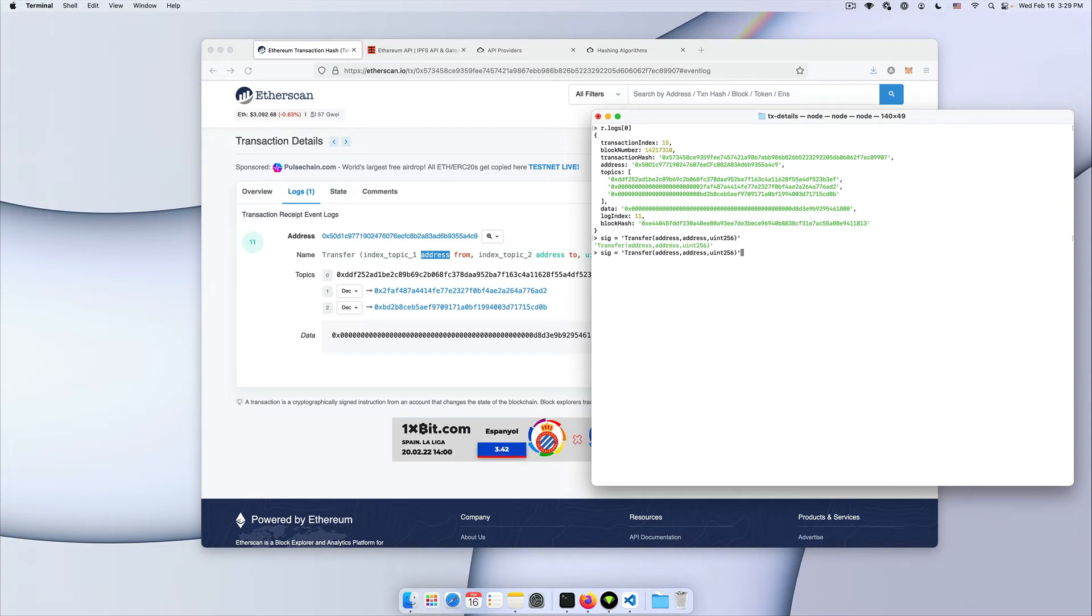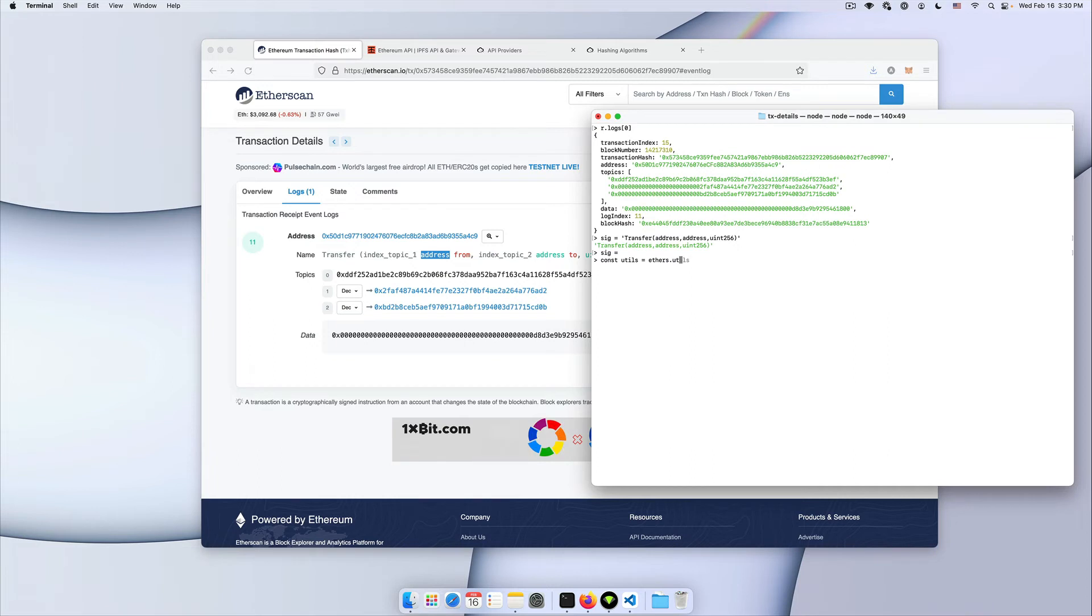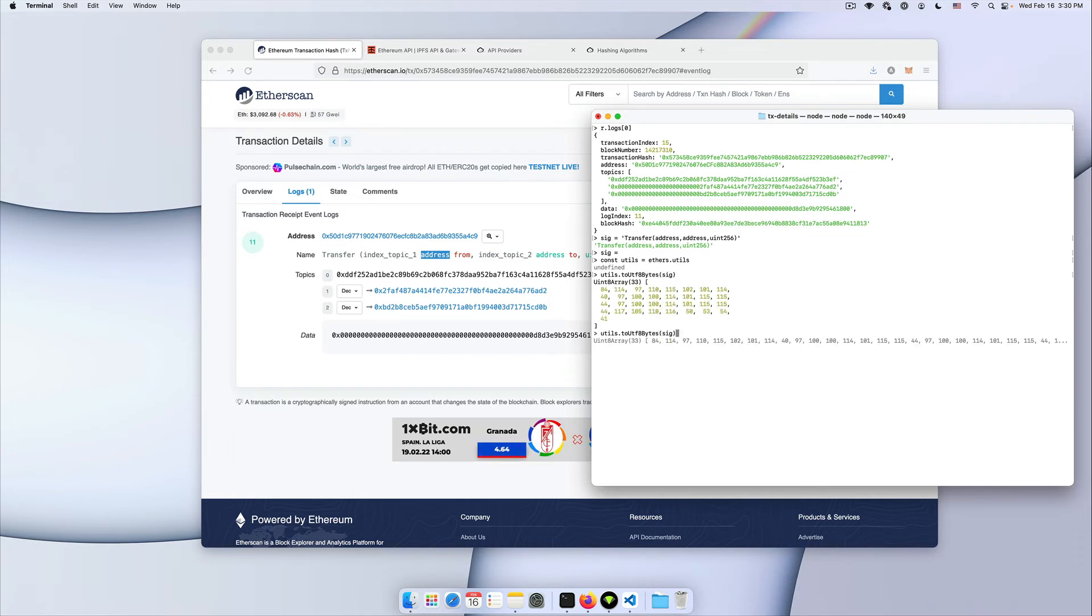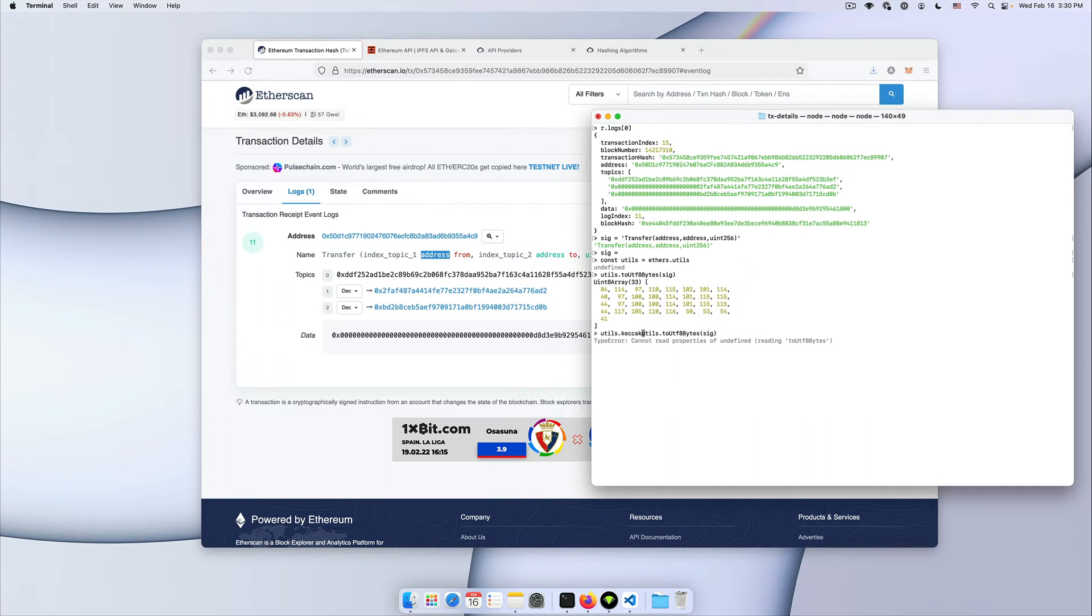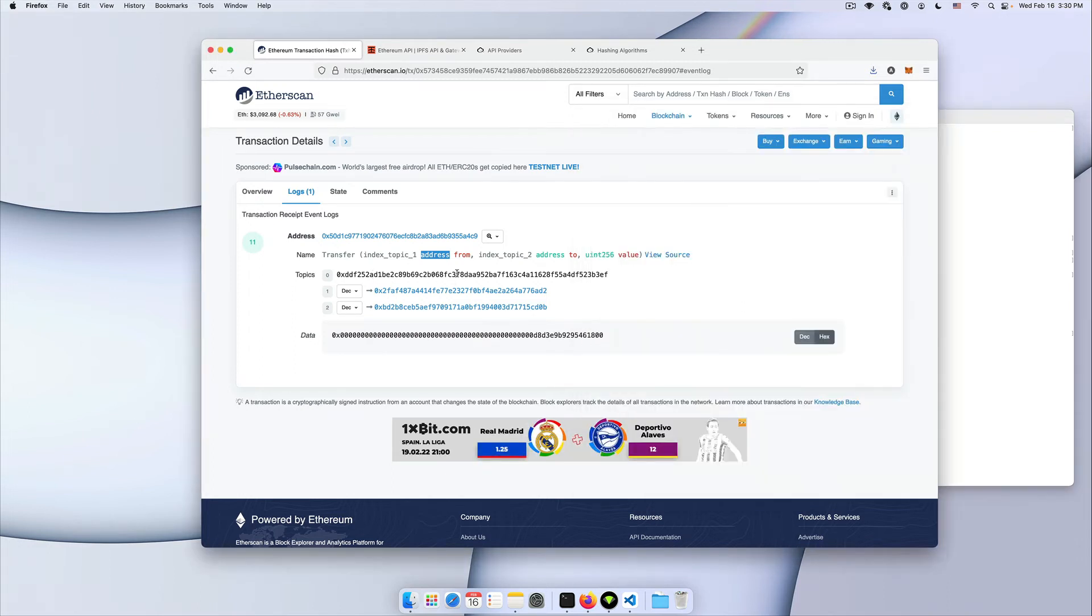So then you're going to need to transfer this to an array of bytes, which you'll then hash using another utility method from ethers. So you'll do toUTF8Bytes, and then you'll use keccak256. And you should end up with your signature hash that is exactly the same as you see here on etherscan.